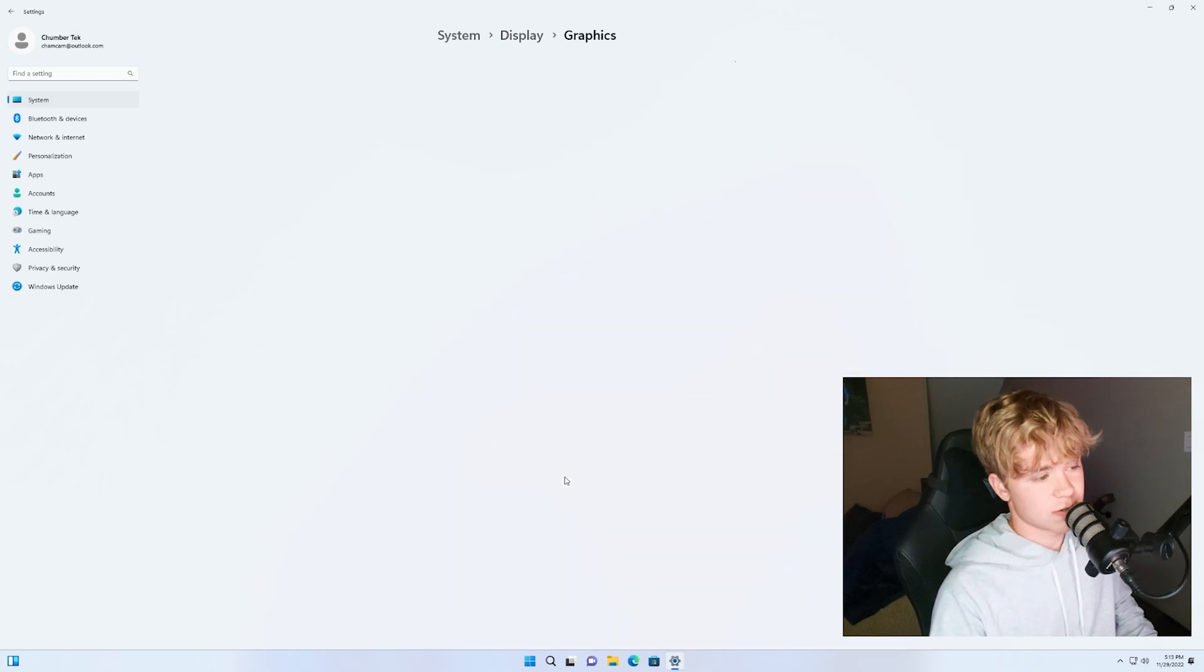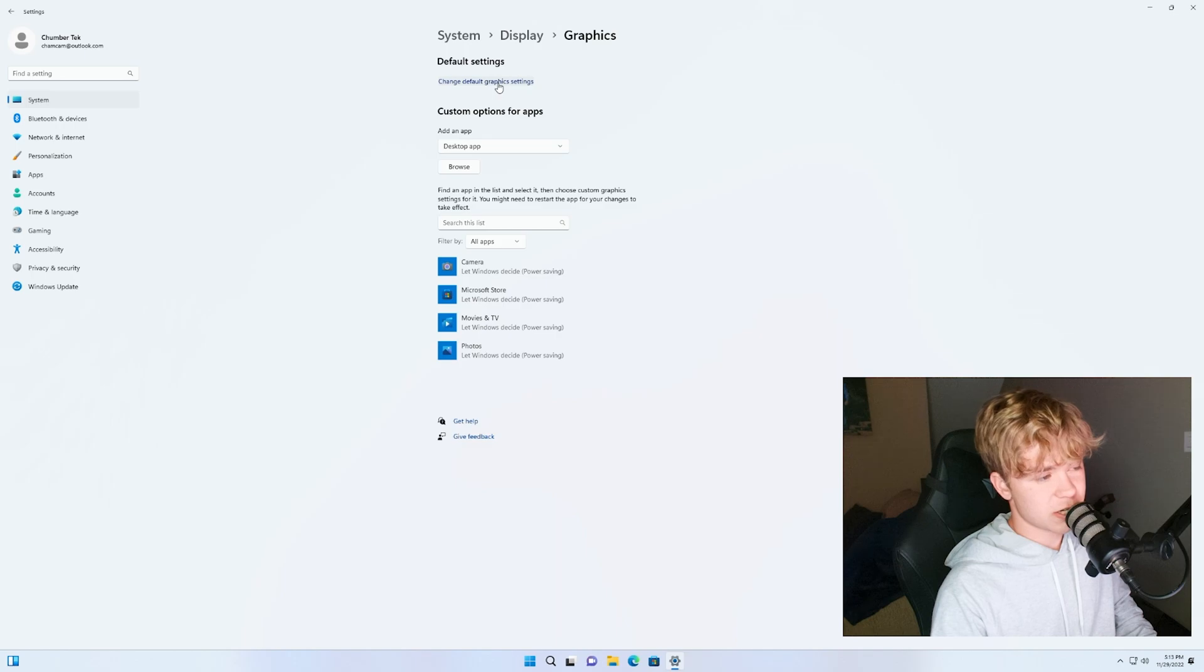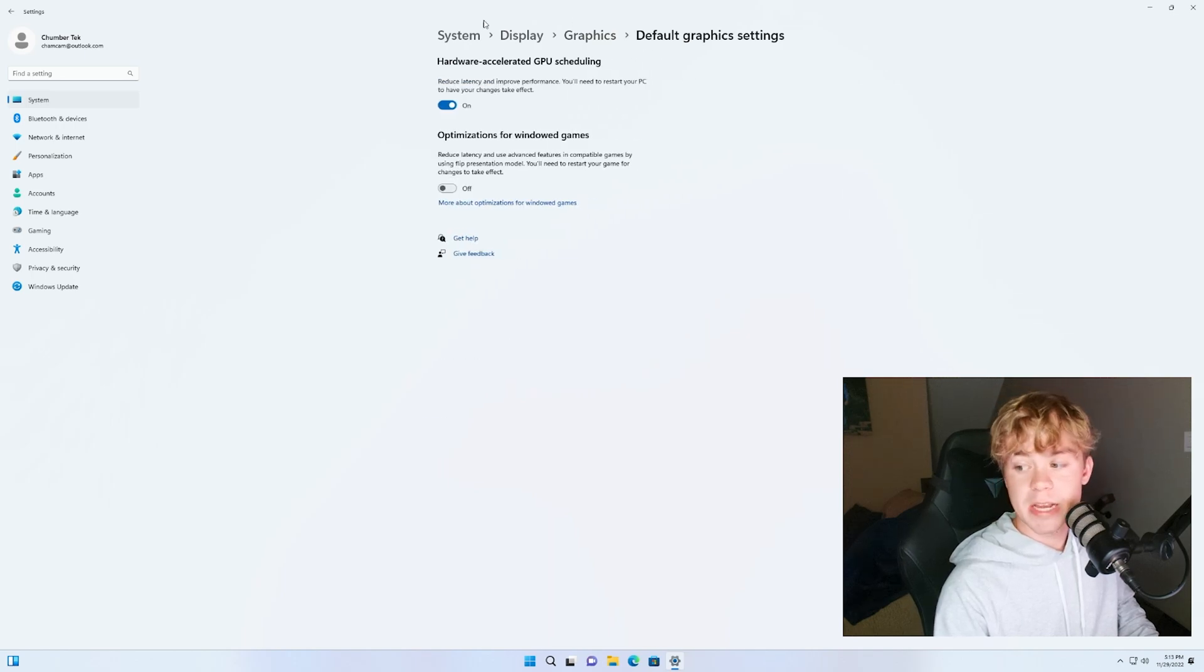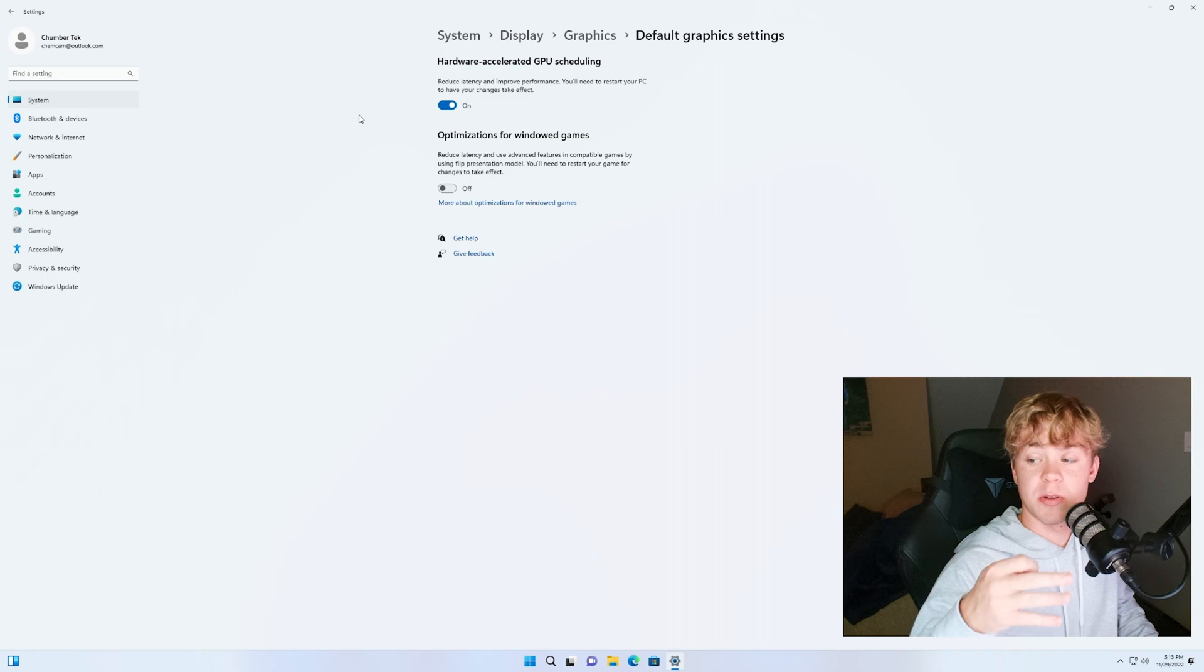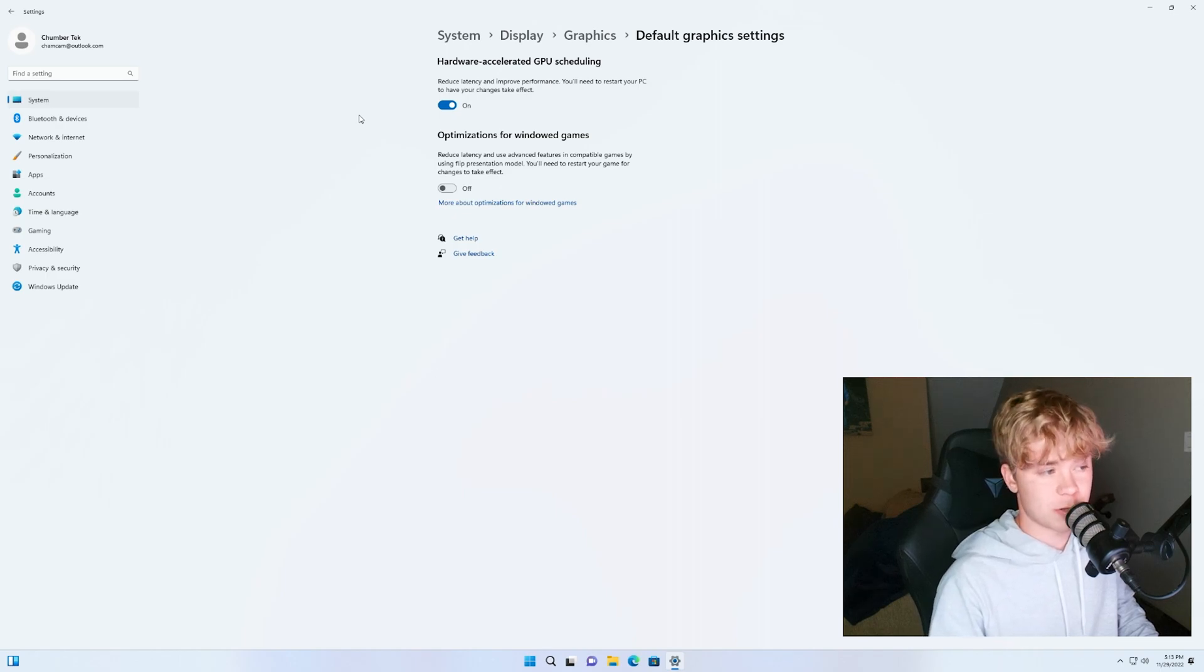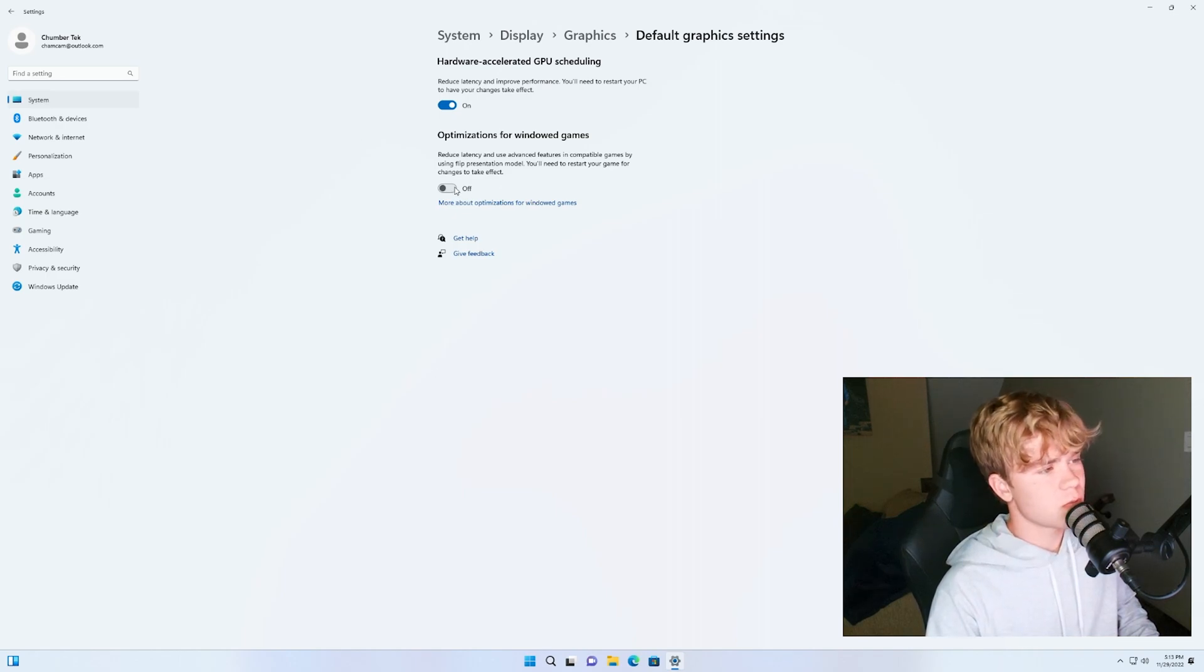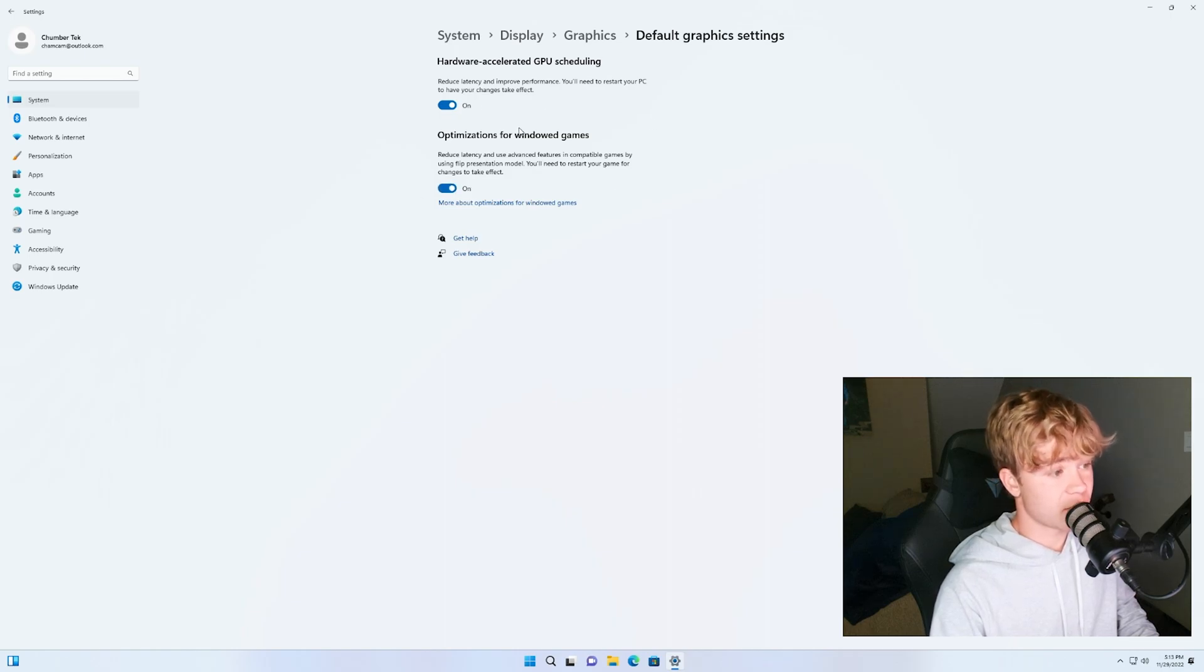Now just also in graphics. Now there'll be a couple of things so change default graphics. Make sure hardware accelerated GPU scheduling is enabled. This is only for Nvidia GPUs. It might be on Intel GPUs. I do not know for sure. This is not on current AMD GPUs at the time of recording. If you run windowed games you can also turn this on but most of your games should be in full screen.